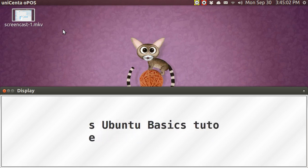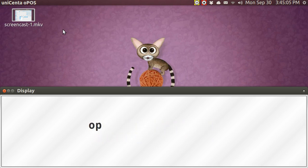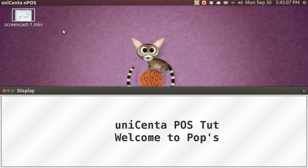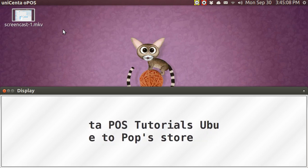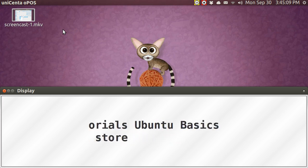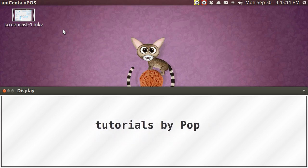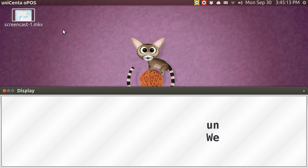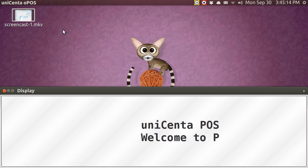That's pretty much all I have for this tutorial. My name is Pop. This is Unicenta, the Cash Register Program, Point of Sale, Ubuntu Basics. I thank you very much.